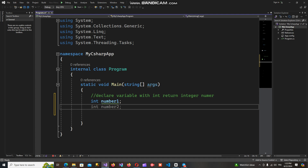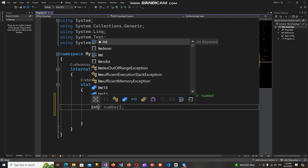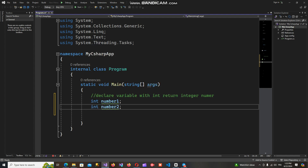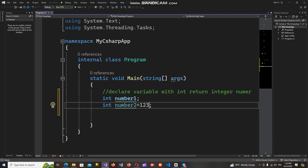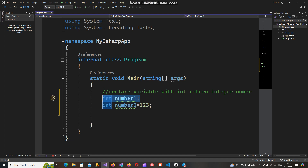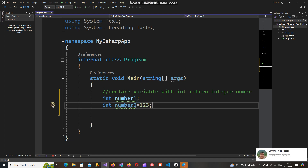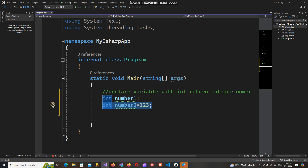There are different ways to create a variable with assigned data types. For example, I can declare and assign a value: int number2 = 123. The difference between the two variables is that the first variable is declared with no assigned value, while the second variable is declared and has a value assigned to it.